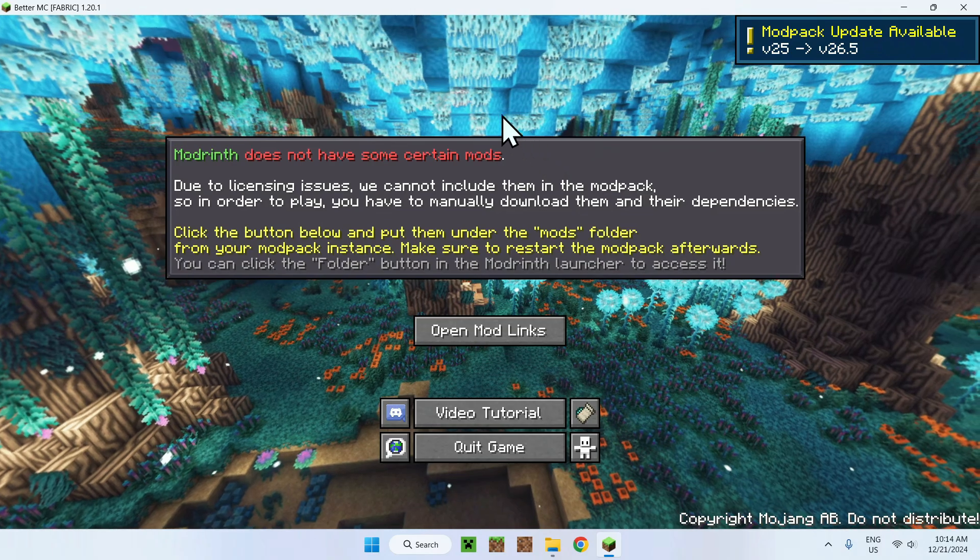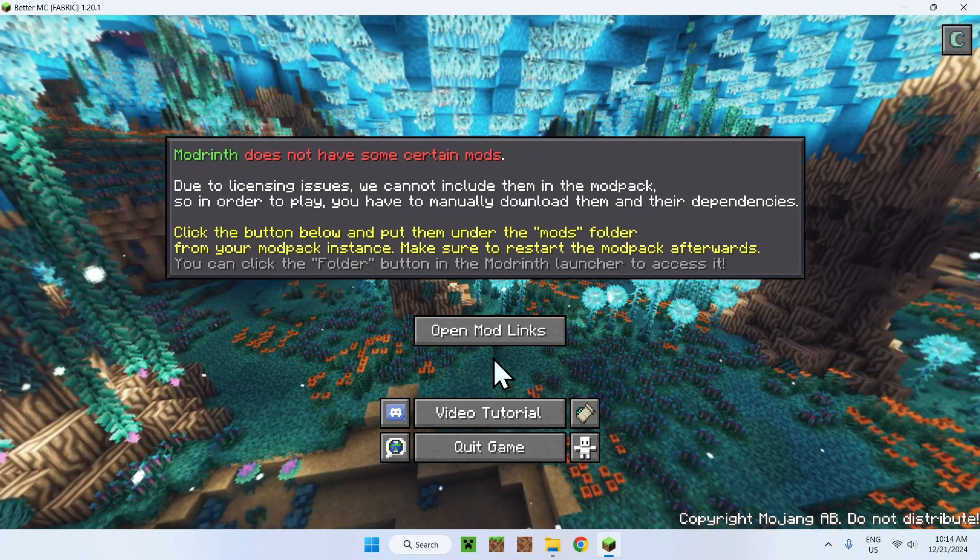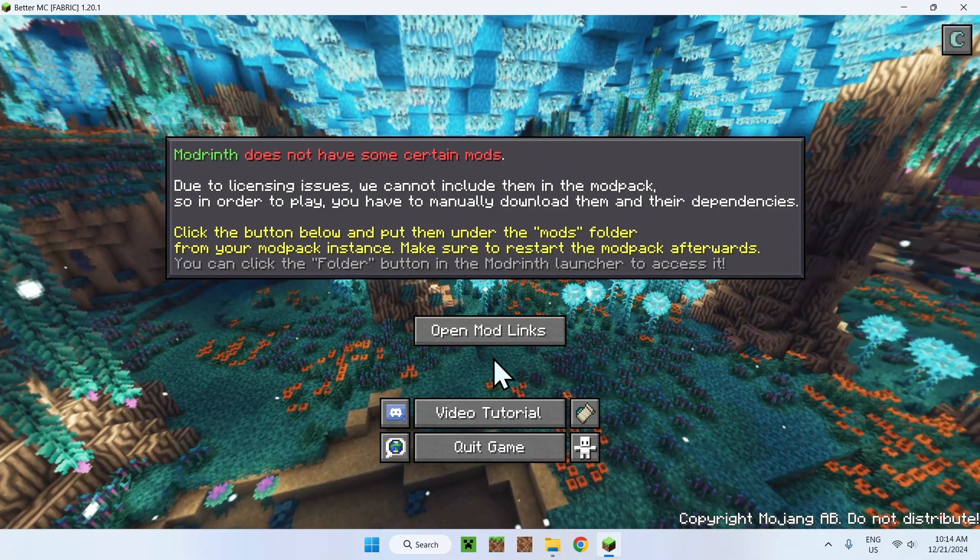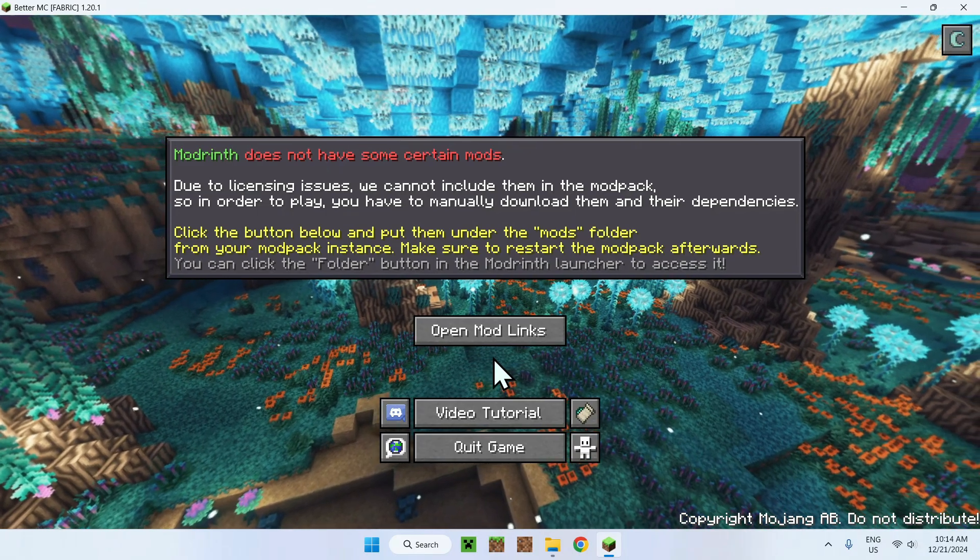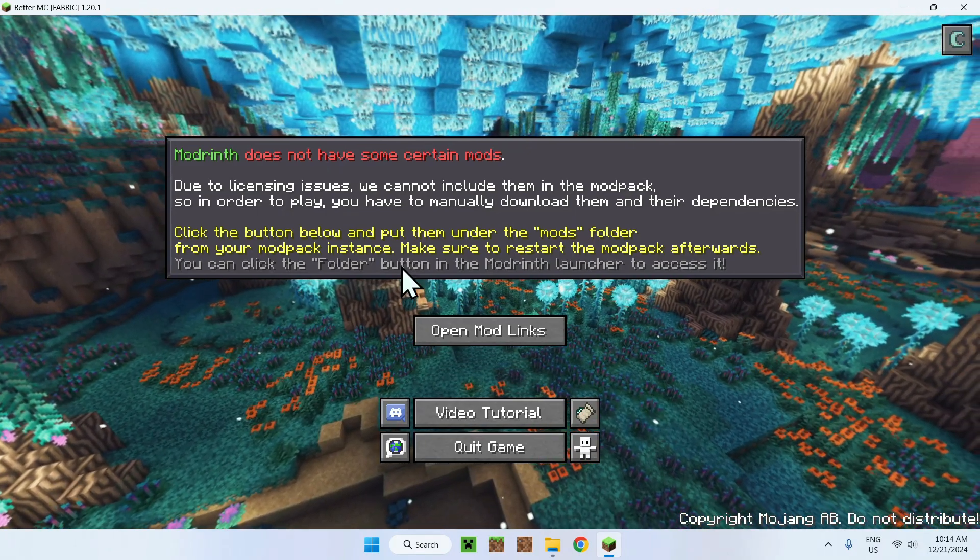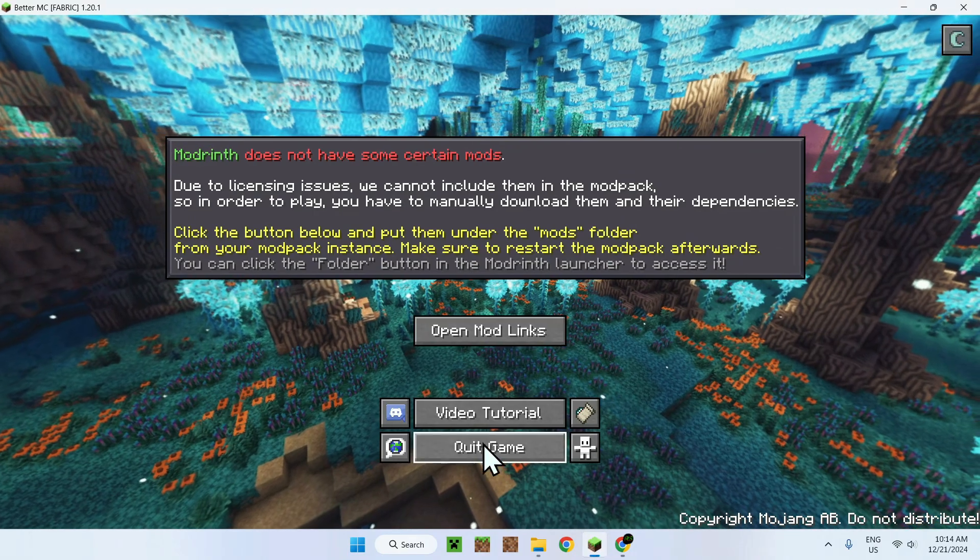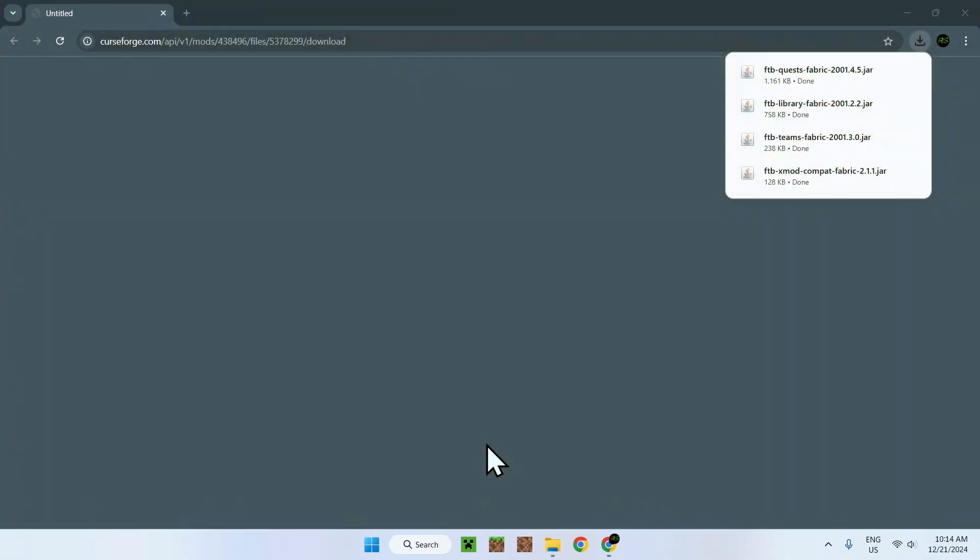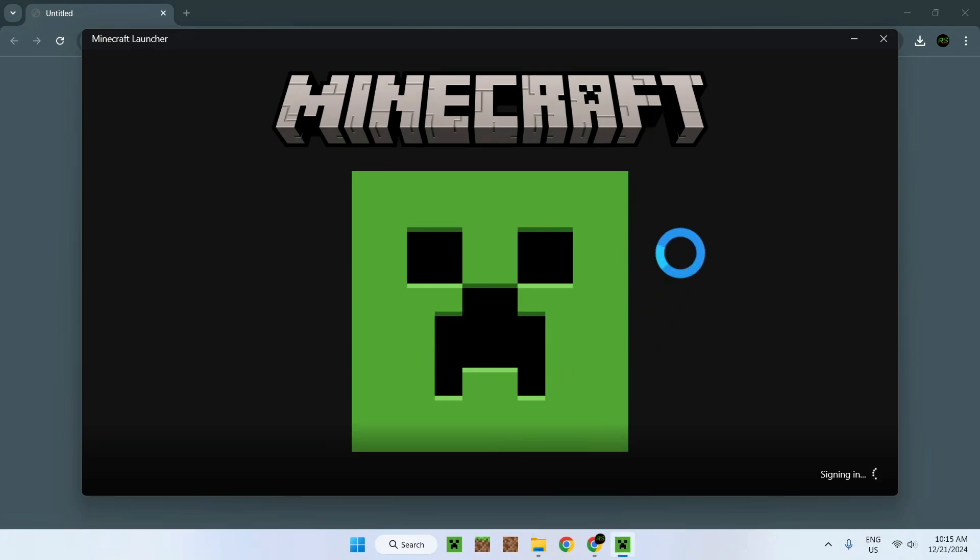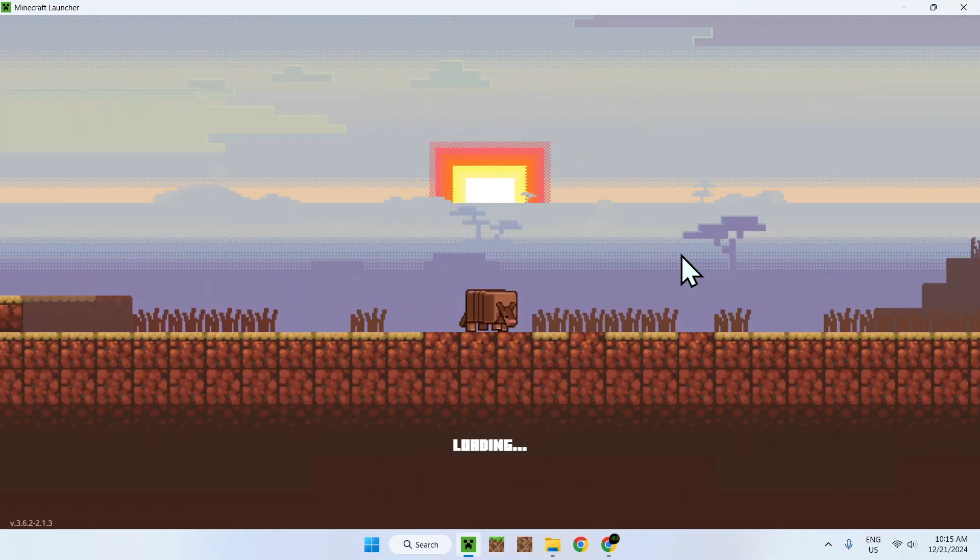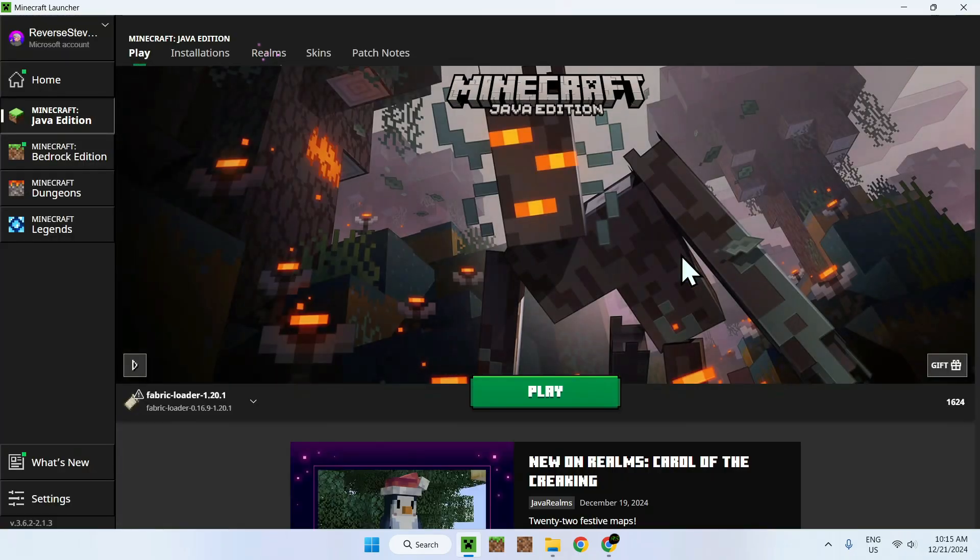It says that we don't have enough RAM right here, but we will be able to add a bit more after this step. Once we click proceed, it's going to say Modrinth does not have certain mods and we have to open up Modrinth links. So this is how we will be able to add more RAM because it gives us an amazing opportunity for that. So we just do open Modrinth links. It's going to download all of the files right here and we will be able to close Minecraft using quit game.